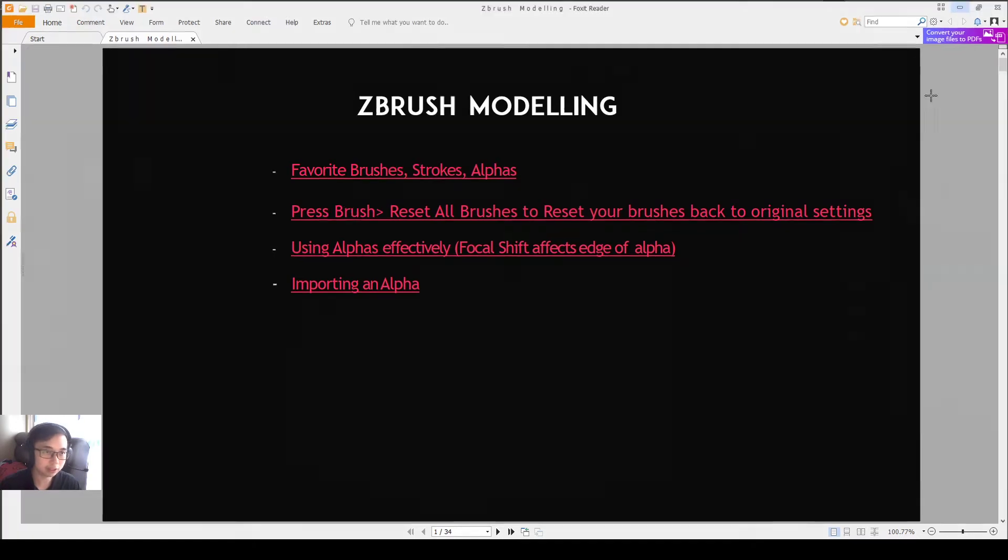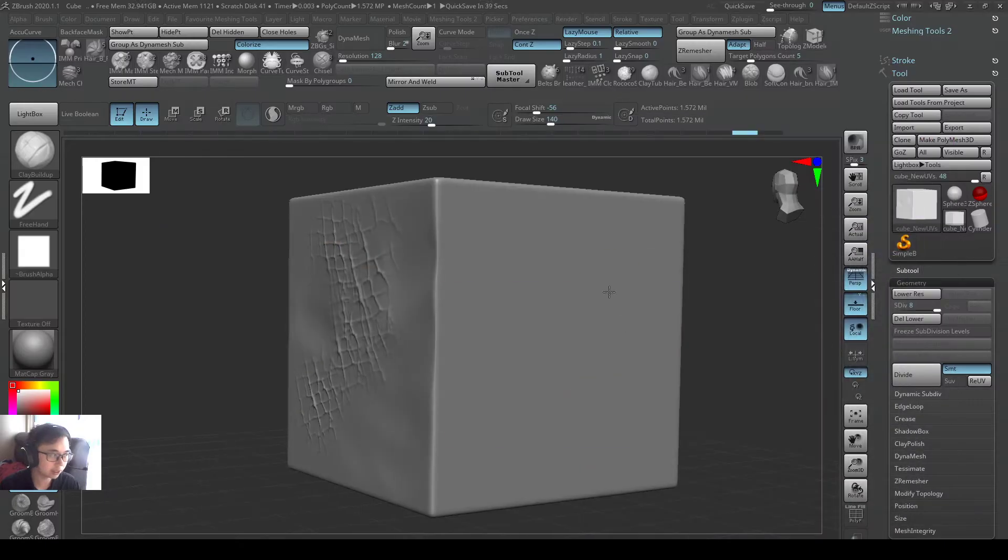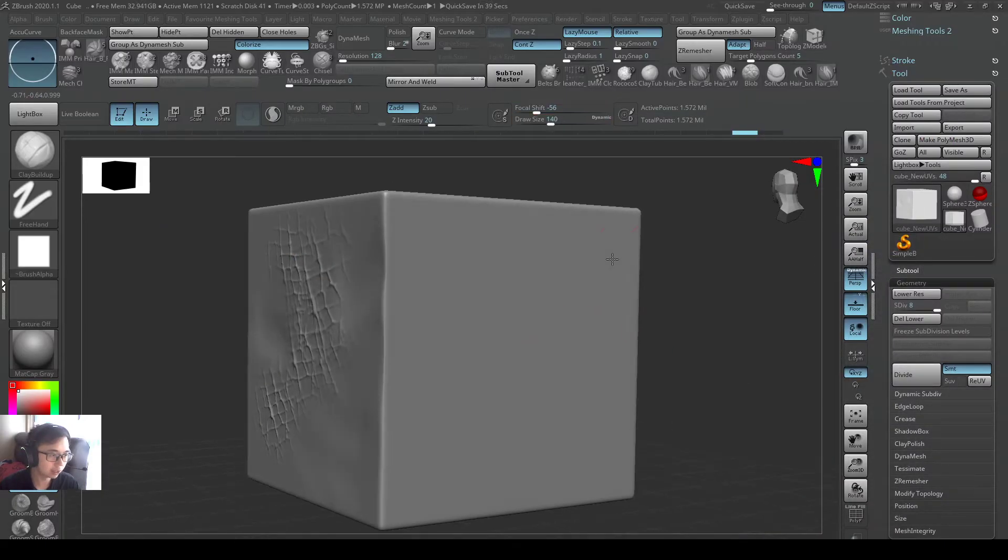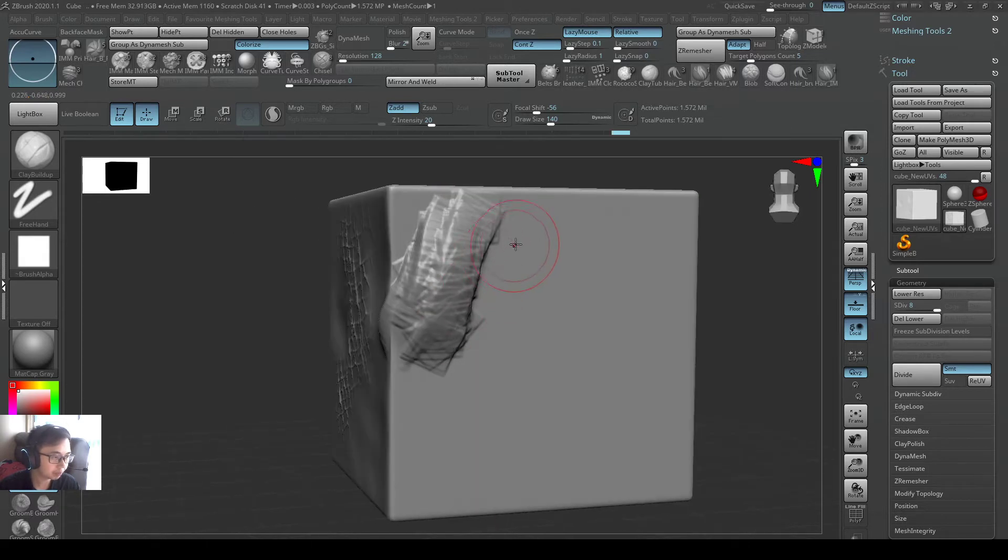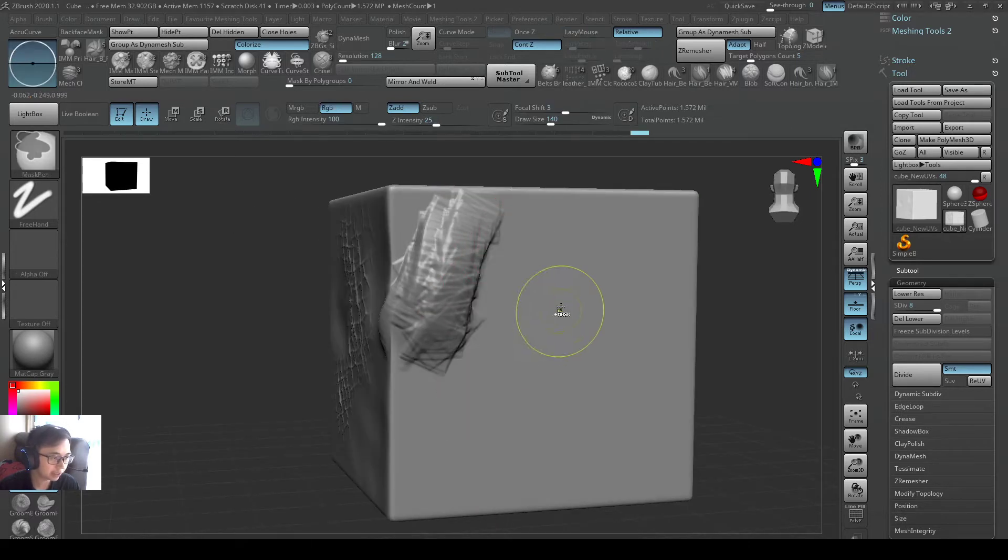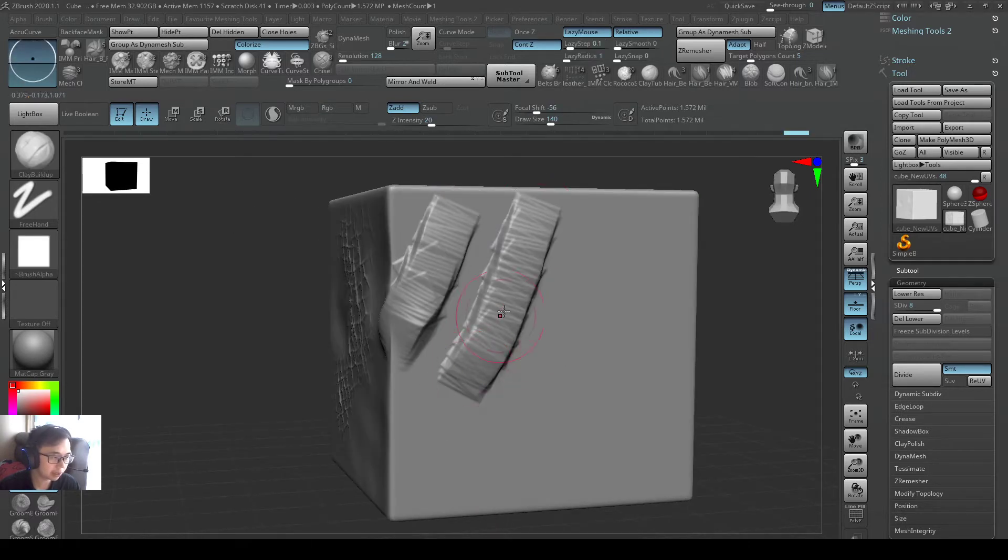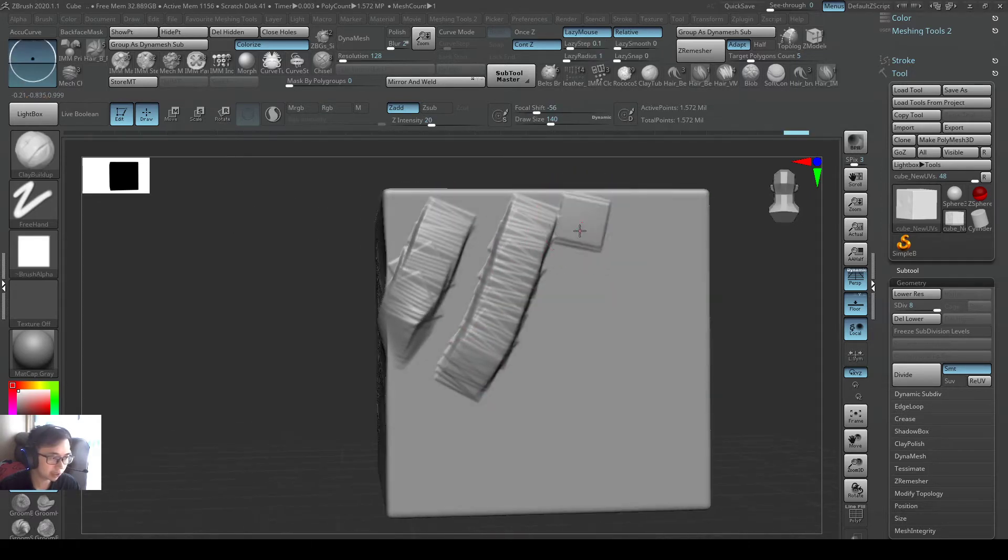I'm calling it super useful because it's really useful. So let's say I have my normal Clayview Art brush here. You can see the normal Clayview Art brush works like this.